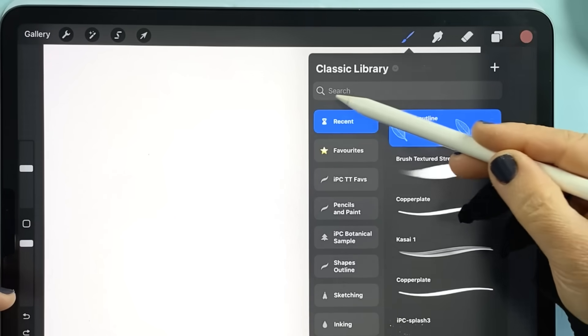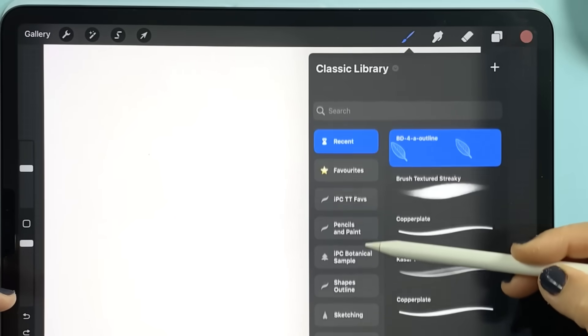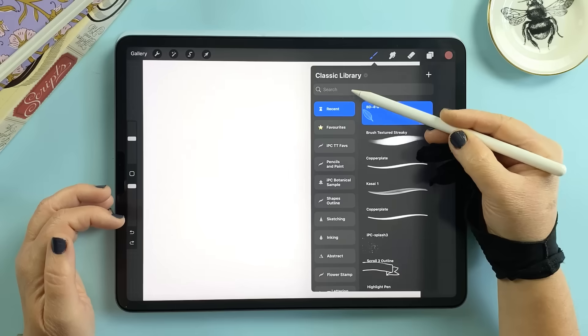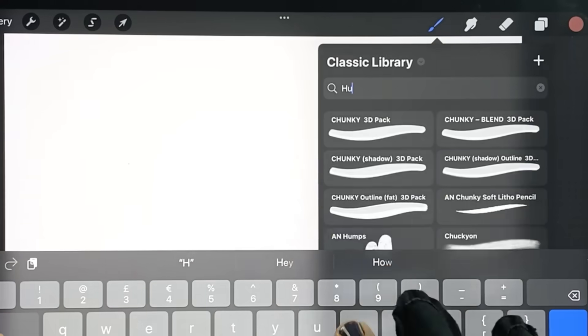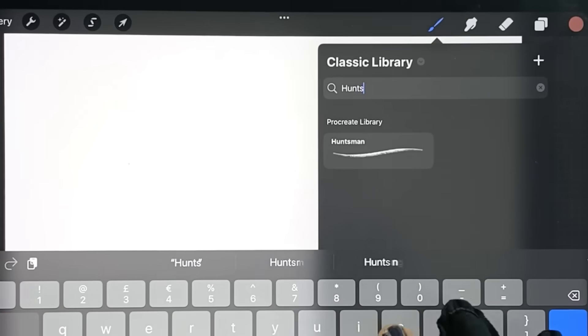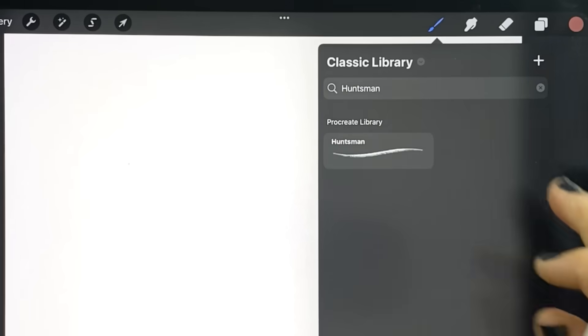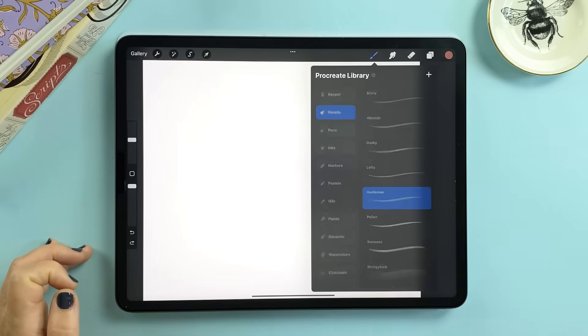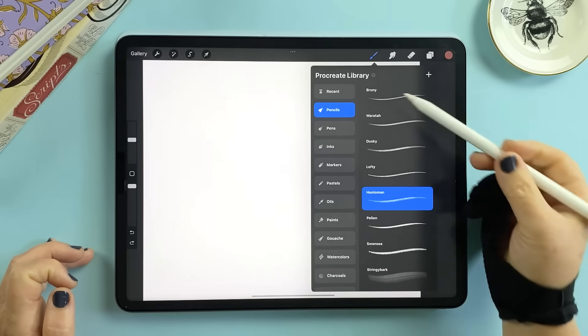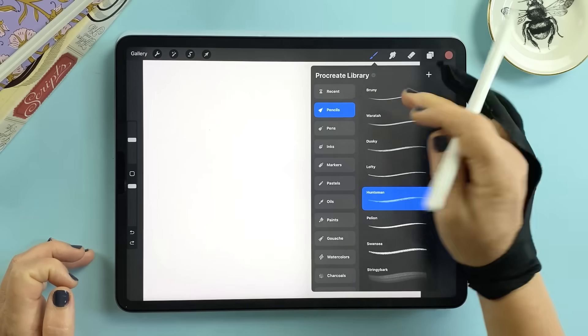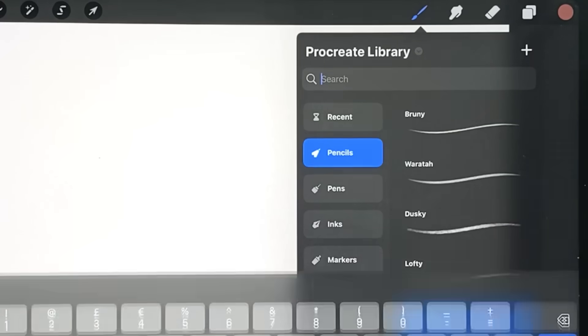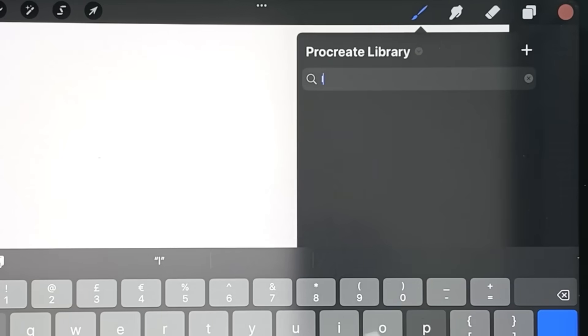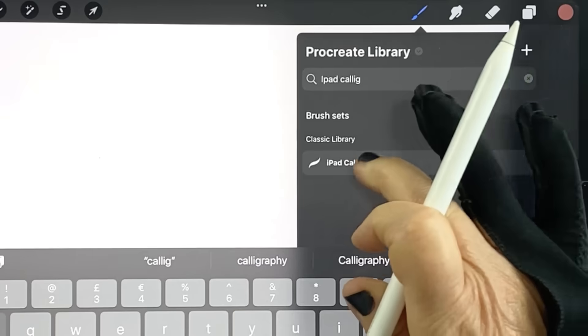And finally the feature we've all been waiting for, brush search. Just pull down type a name and Procreate will instantly find that brush across all of your libraries. And here's a little bonus, it's also a clever shortcut for hopping between libraries quickly too since search will jump you straight into the right set.